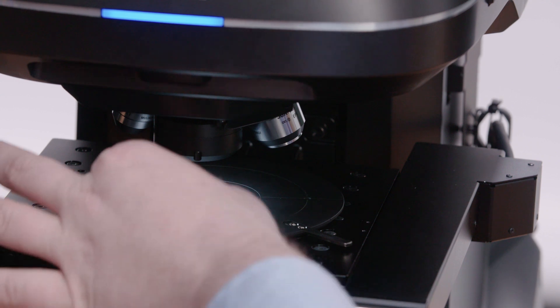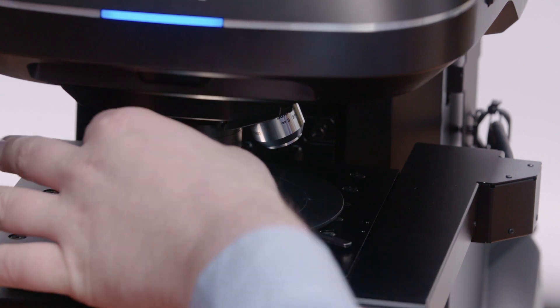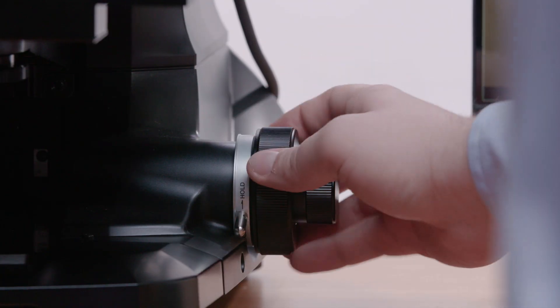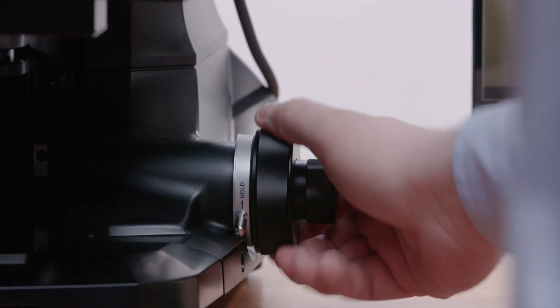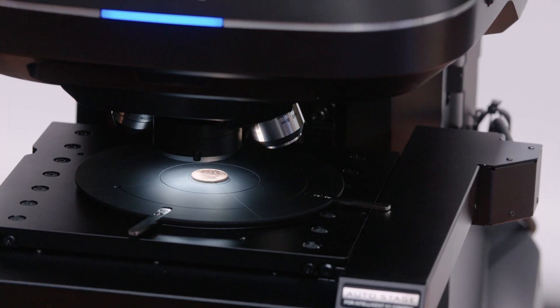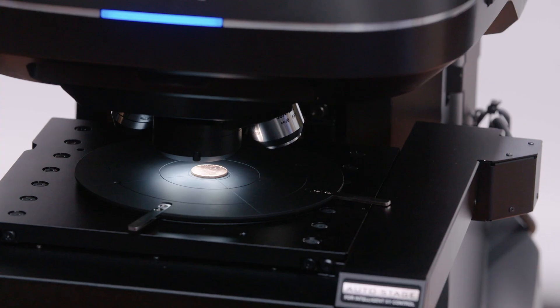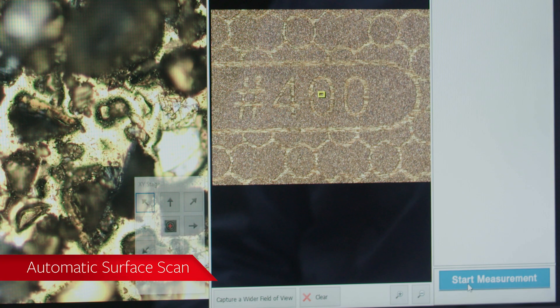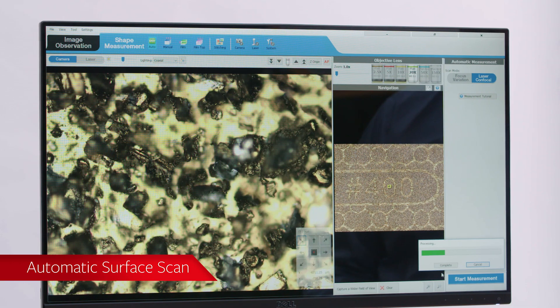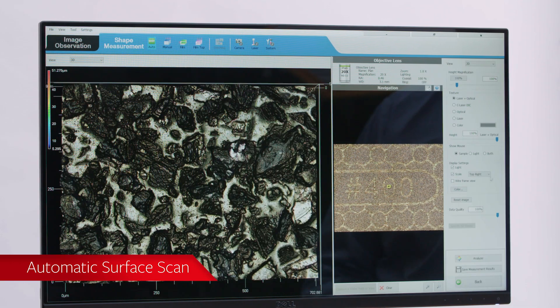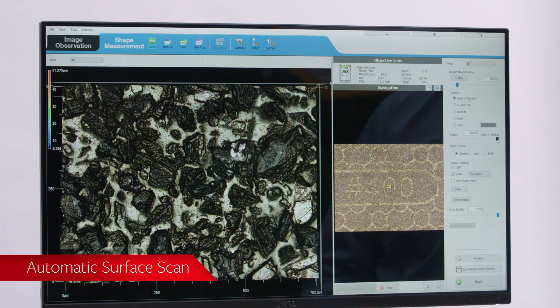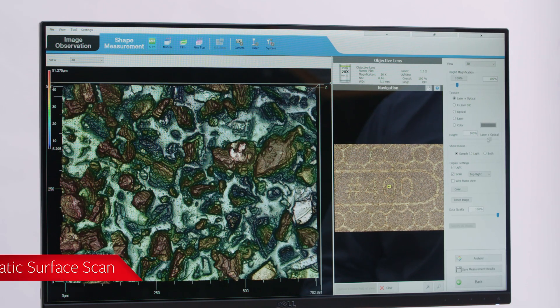Unlike conventional measurement systems that require a user to manually adjust multiple settings before measuring a part, the VKX is able to automatically scan a surface with just the push of a button.